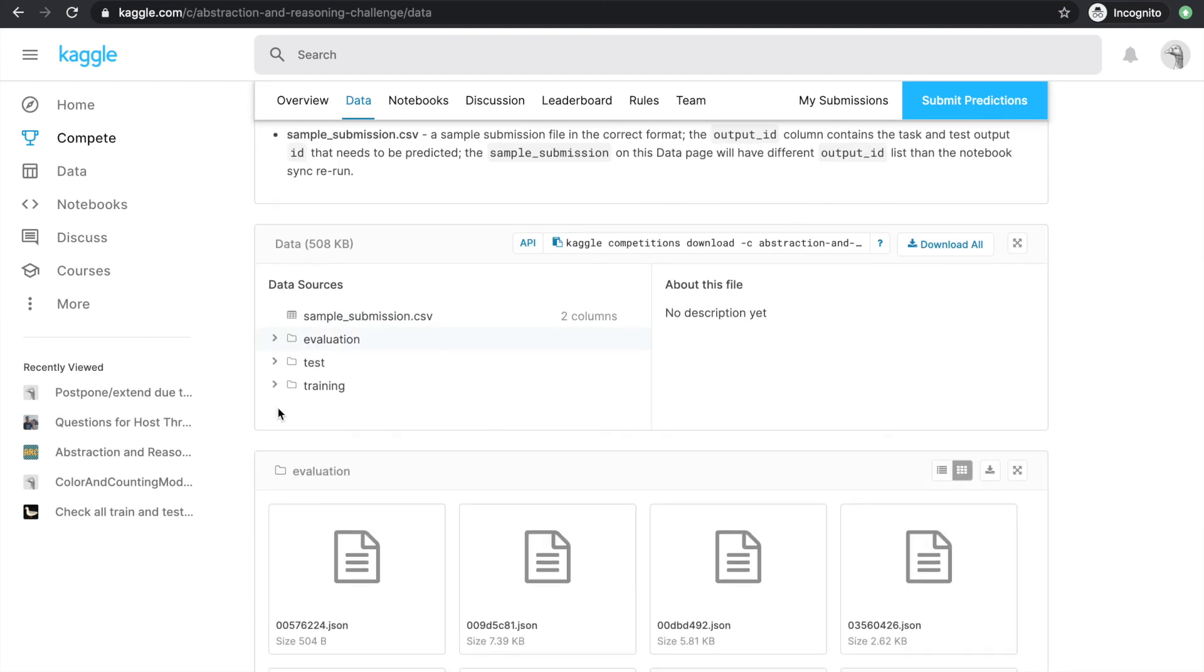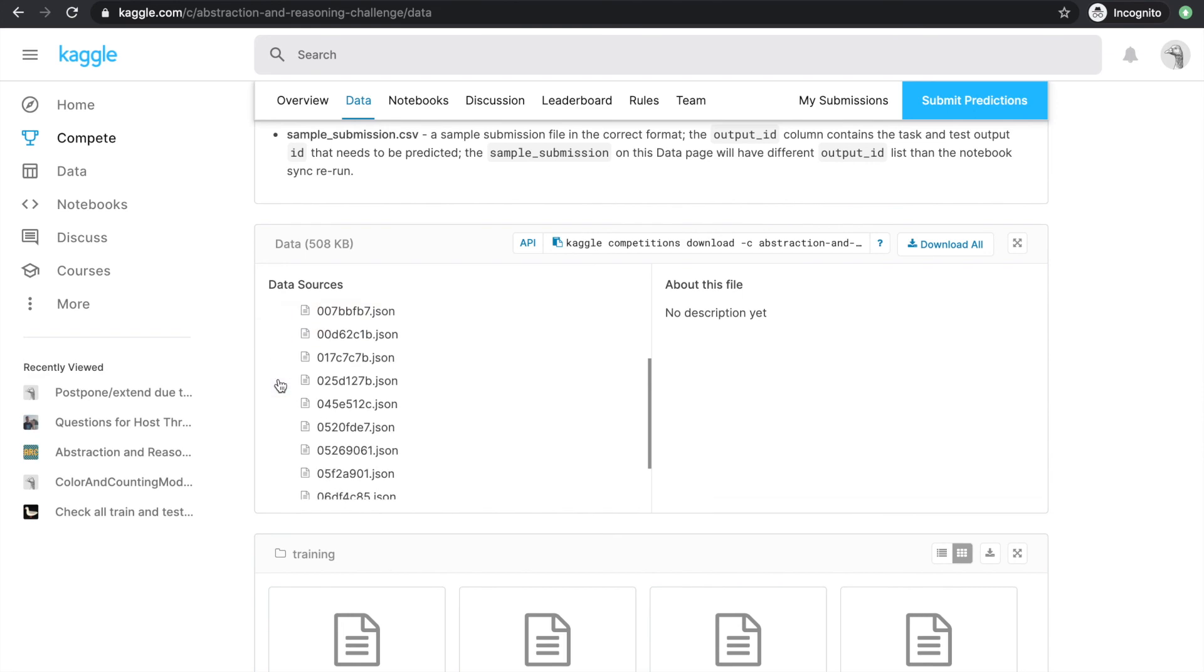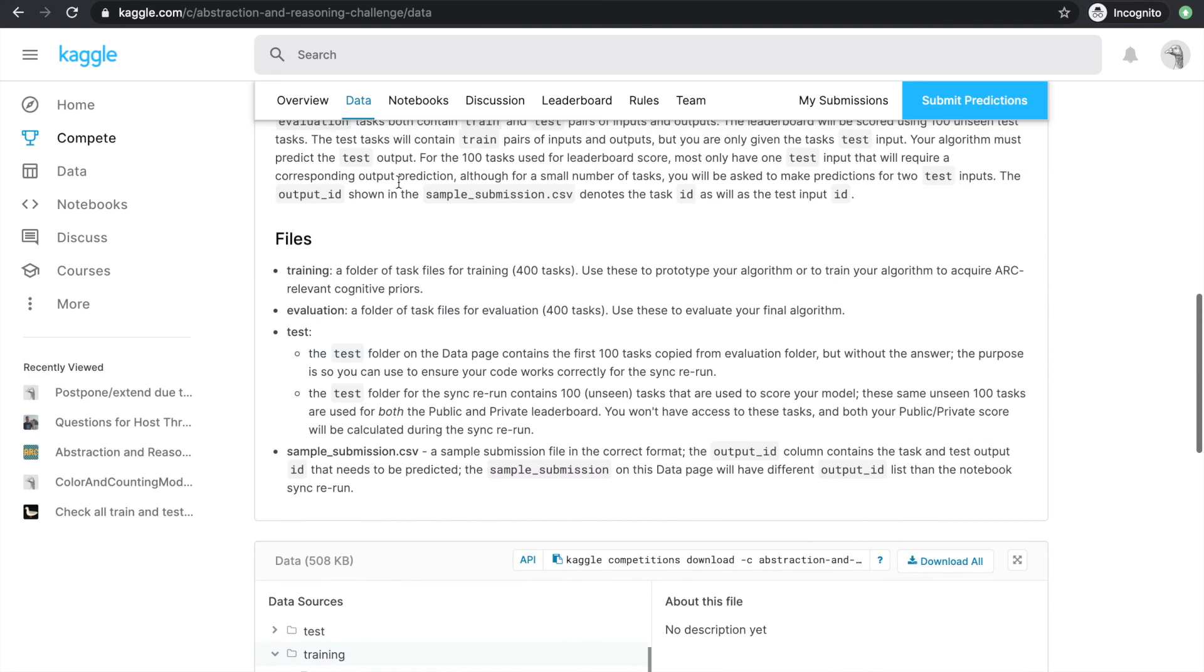We're given three folders: training, evaluation, and test, as well as the sample submission.csv. Inside the training folder, we have 400 JSON files. Each stores a task object.